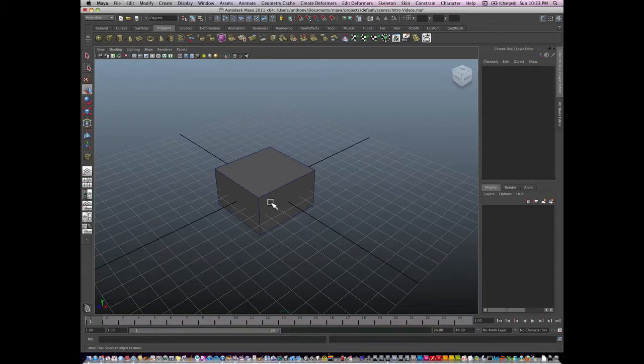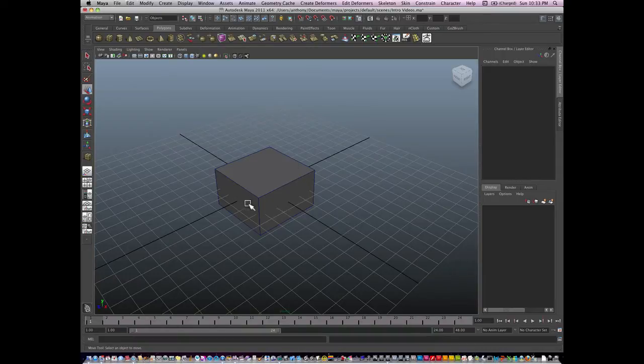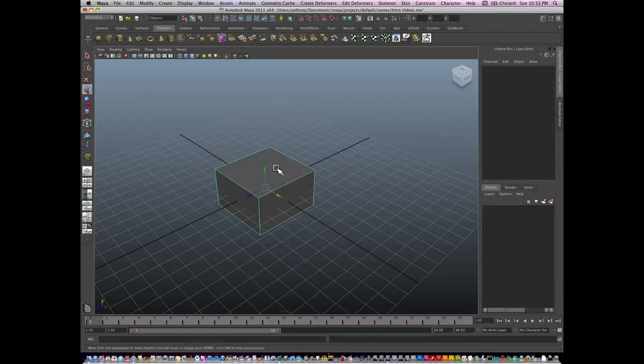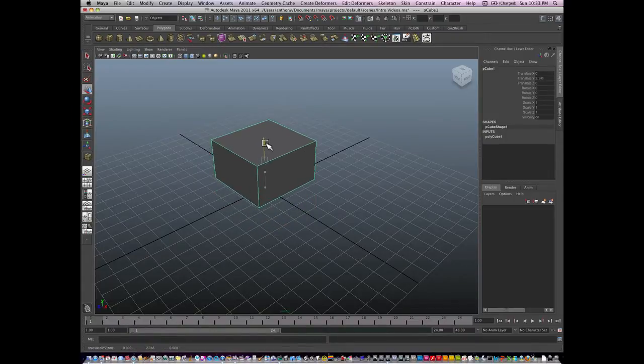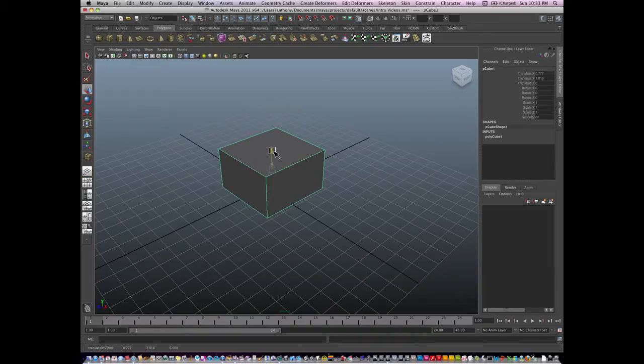So this is considered an object, specifically this is considered a polygon object. If I select the polygon object, we already know that I can move, or rotate, or scale the object. But what if I want to change the form of the object?